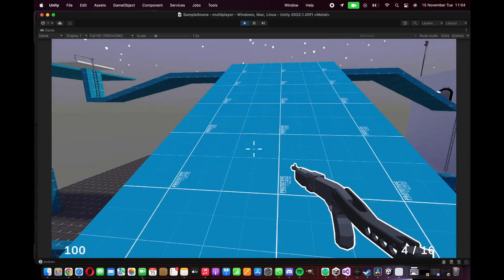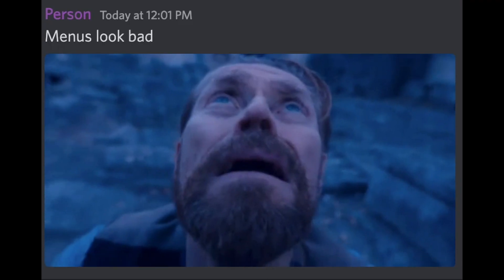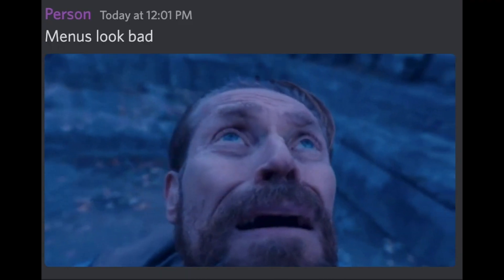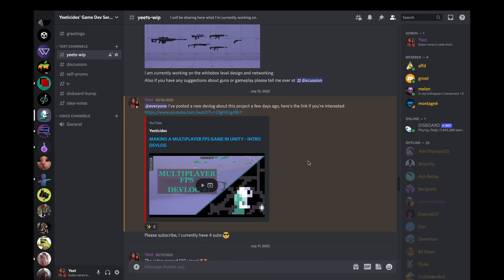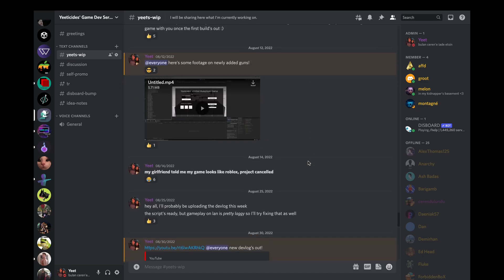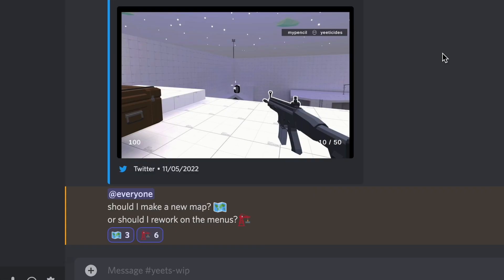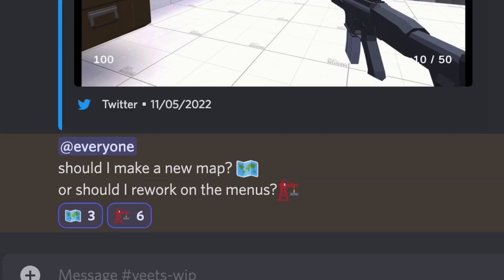I've been thinking about making a new map but I've been told that the menus were subpar so I opened up a poll on my discord and despite not a lot of people voting a rework on the menus seemed to be more important.